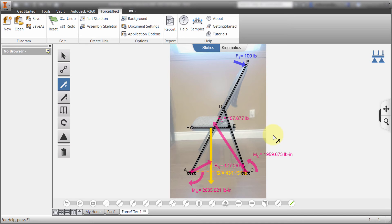You don't need to have an image. I mean you could just start sketching without the image. But I was able to use that image as my background. I was able to add my elements. I was able to support them. I was able to apply my loads. And instantly got the results.